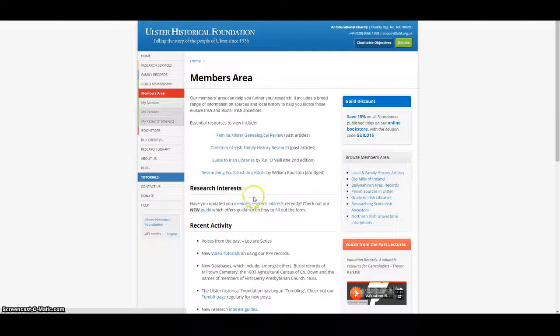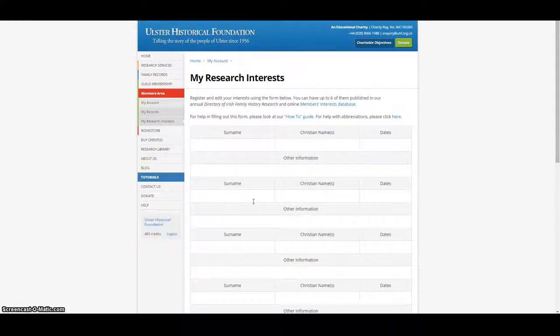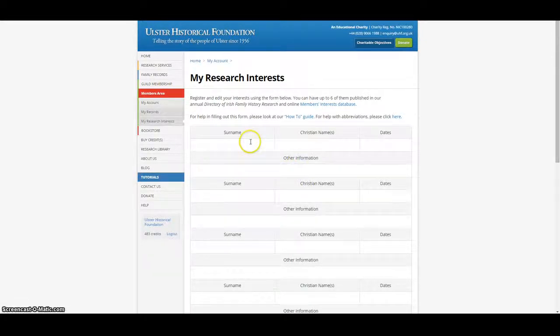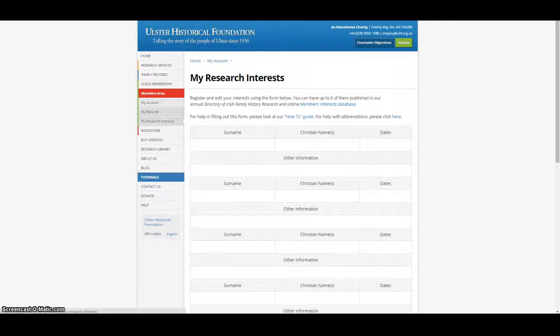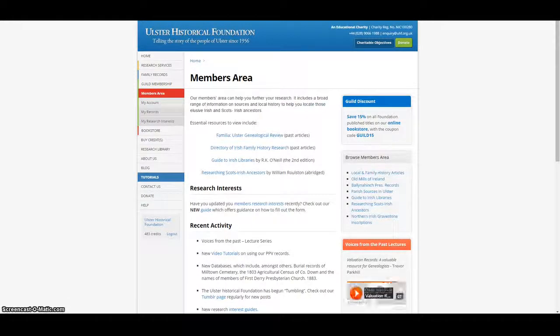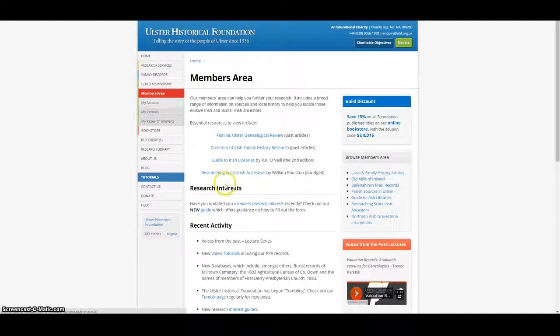Members can also publish their research interests in our Directory of Irish Family History Research and in the members area of our website. This list of research interests can then be searched for others who are researching the same family and contact can therefore be made between guild members in order to share family history information.